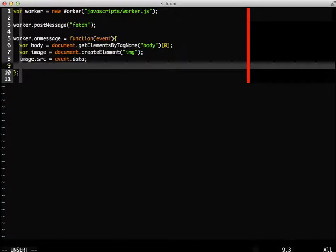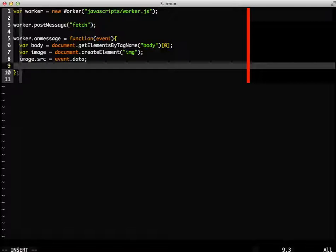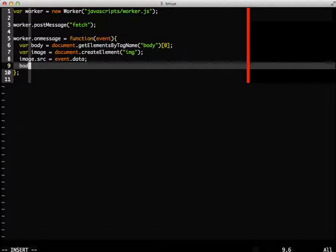Event.data holds the URL to our image. And then we append the image to the body of the page.